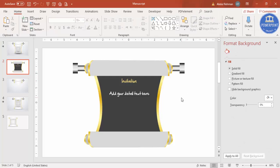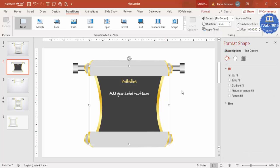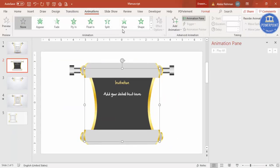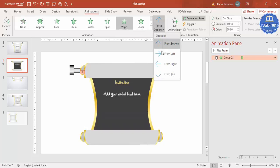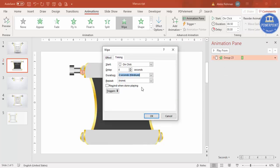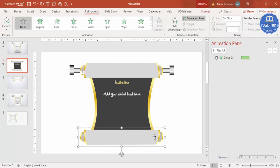Now it's time to animate. There are two ways. The first option: select the top scroll element, go to Animations, enable the Animation Pane, and select the Wipe effect - set direction to From Top. Go to Timings and set it to Medium speed, then click OK. This gives you the opening reveal effect.